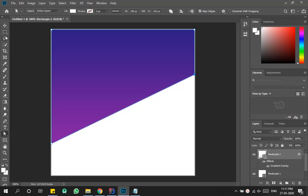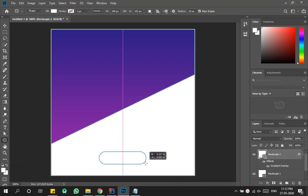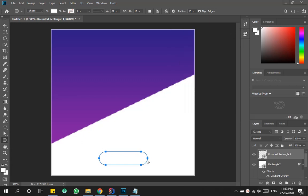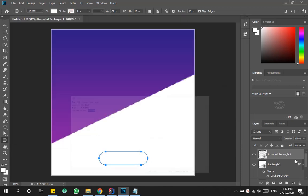Now we need to create a button. Hold the rectangle tool — it will allow you to select a rounded rectangle tool. Create a rounded rectangle at the bottom of your canvas. When you release the mouse button it will open the properties window — leave it as it is. Then you need to change the rounded rectangle's color. I'll provide all the color combinations in the description of this video.